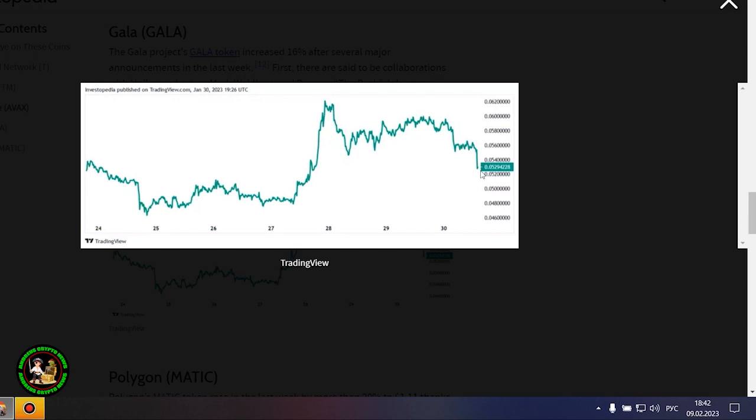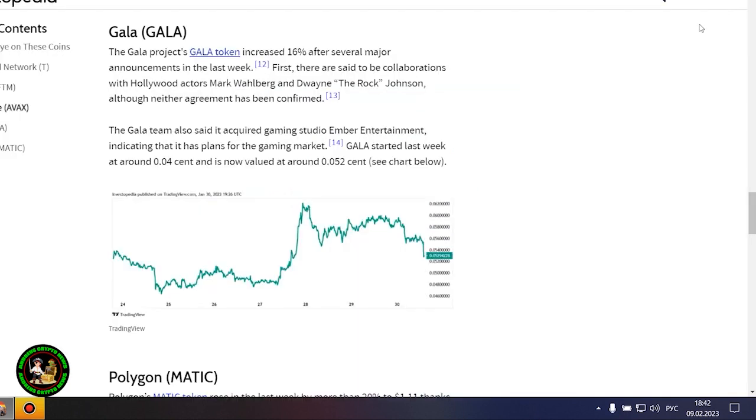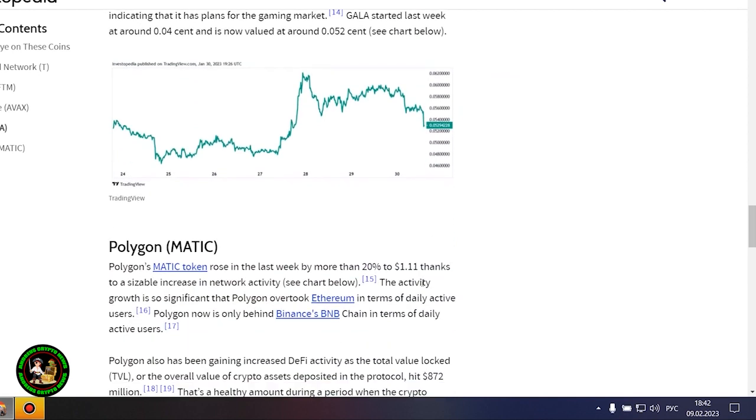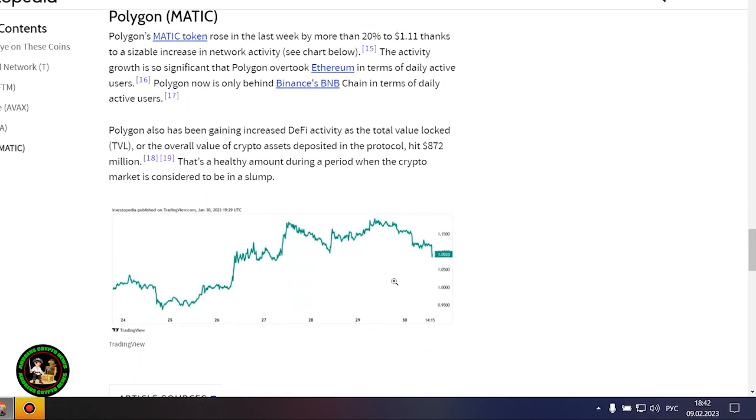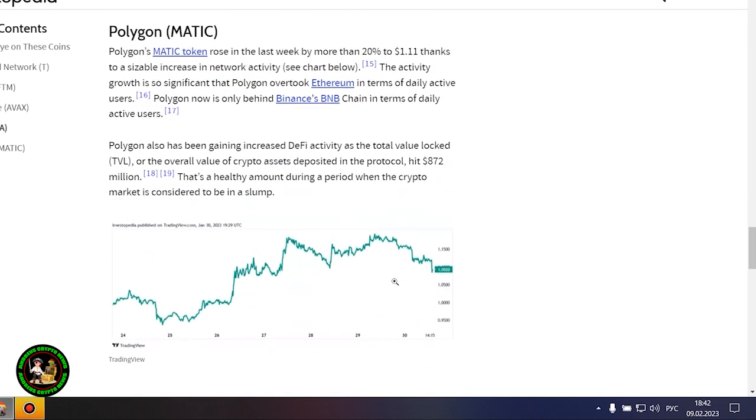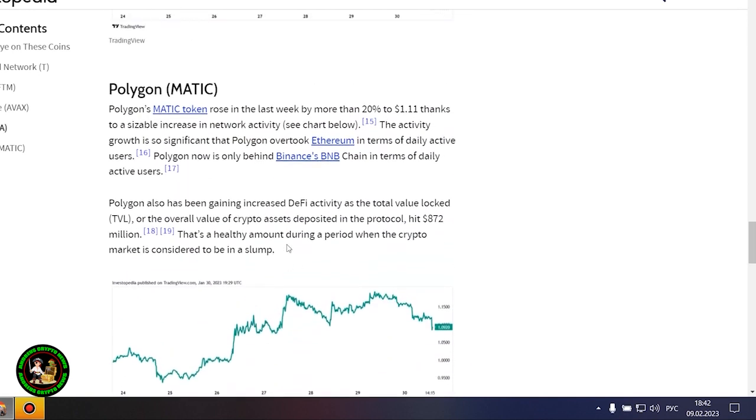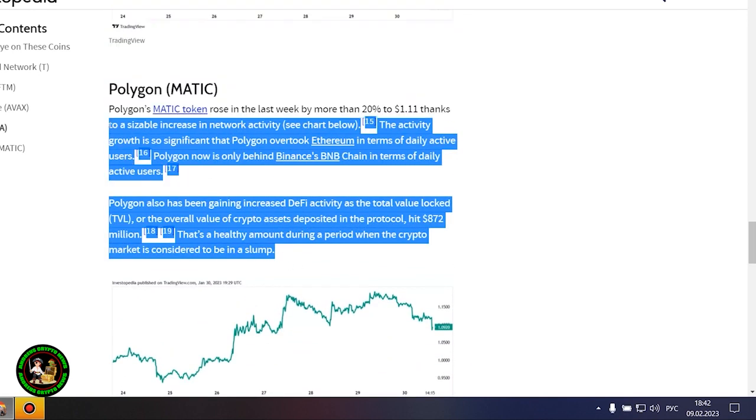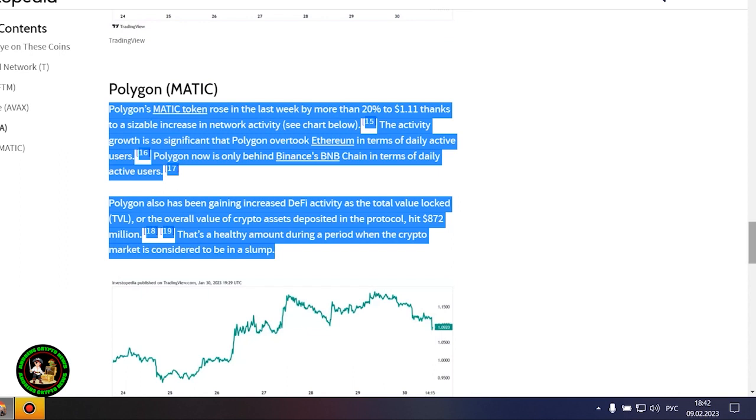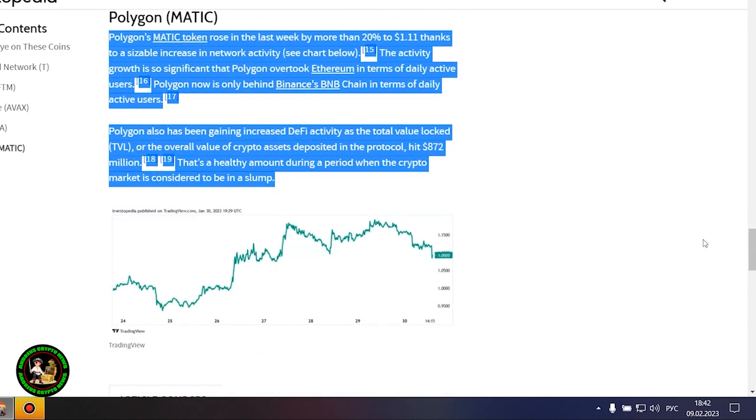The Gala Project's Gala token increased 16% after several major announcements in the last week. First, there are said to be collaborations with Hollywood actors Mark Wahlberg and Dwayne 'The Rock' Johnson, although neither agreement has been confirmed. The Gala team also said it acquired gaming studio Ember Entertainment, indicating plans for the gaming market. Gala started last week at around $0.04 and is now valued at around $0.052.